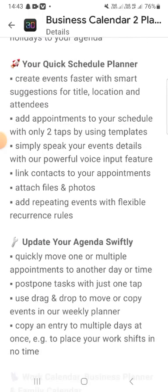Your schedule planner lets you create events faster with smart suggestions for your title, location, and attendees. Add appointments to your schedule with only two taps, using templates. Simply speak your event details with powerful voice input features. Attach files and photos to repeating events with flexible recurrence rules and update your agenda easily.